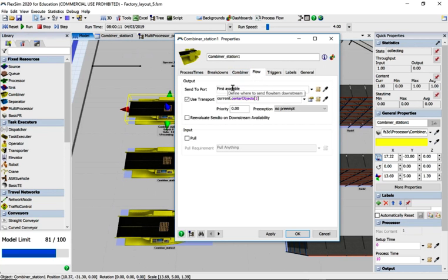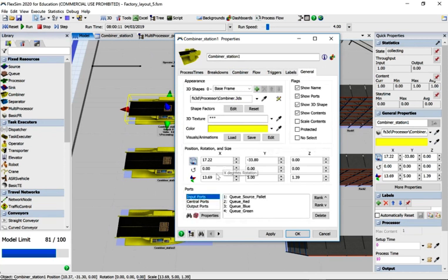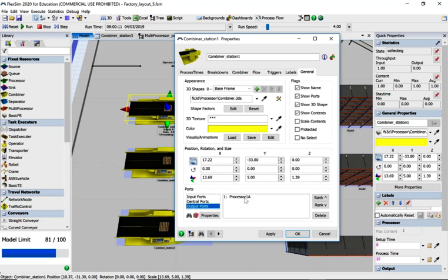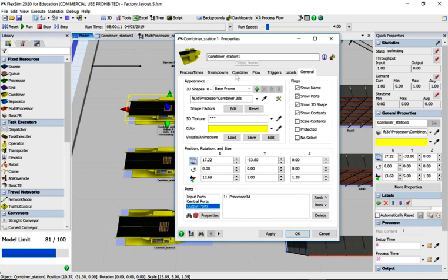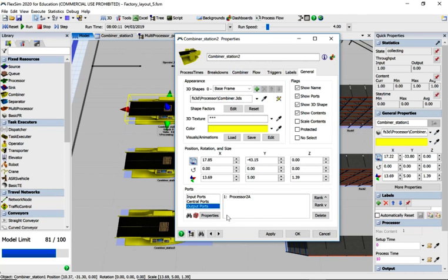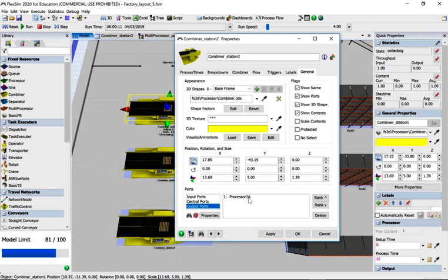Nothing else is happening here. The flow is going to first available, but it's only just going to go down to processor one A. We've got three production lines A, B and C, so this combiner is sending everything to A. On a similar vein, combiner two is sending everything to processor 2A, 2B. The first one in the production is an A, then the next one is a B.